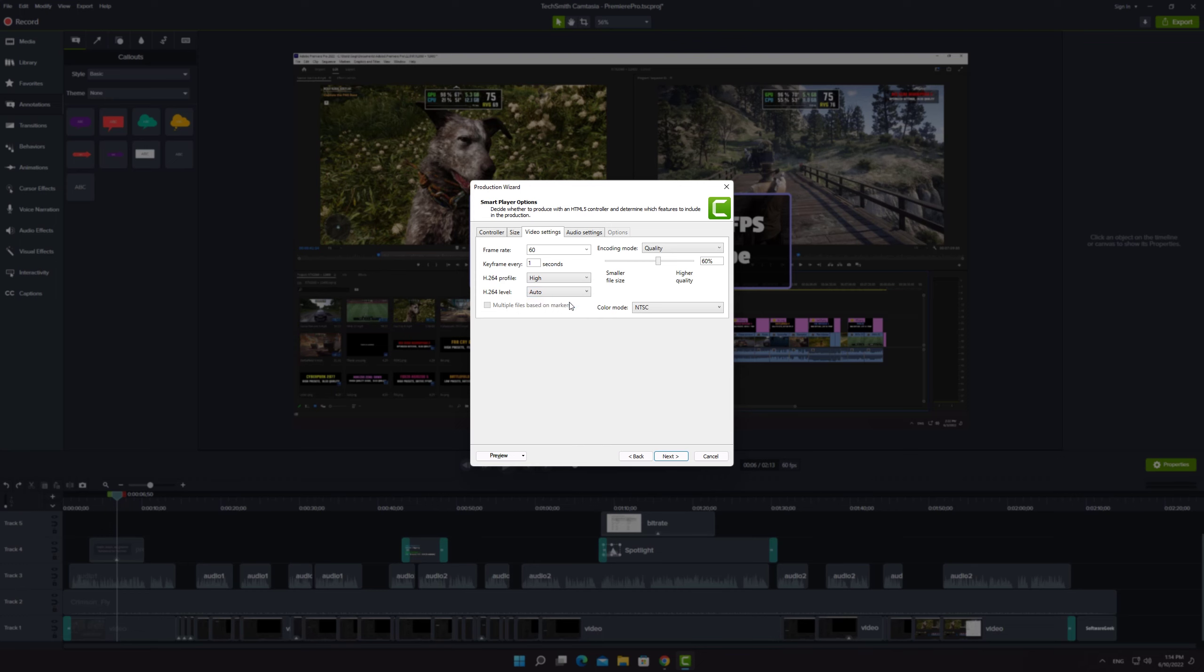I suggest you to slightly higher the bitrate settings but don't exaggerate too much because quality above 75 percent often results in a much larger file with little improvement in visual quality. Leave the color mode to default settings.